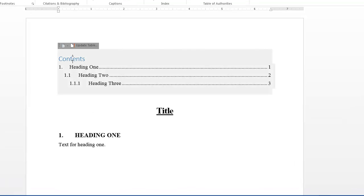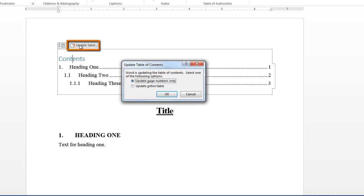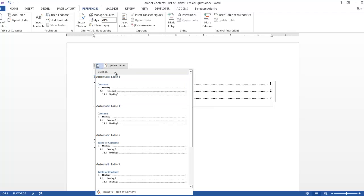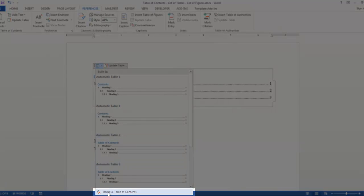If I click in it, and I need to update the table, I would click this button here, and it would display the Update Table of Contents dialog box. It has two radio buttons, one to update the page numbers only, and one to update the entire table, for instance, if you've changed any text in your headings. There's also a dropdown here, where you can change the table of contents, or you can remove the table of contents.